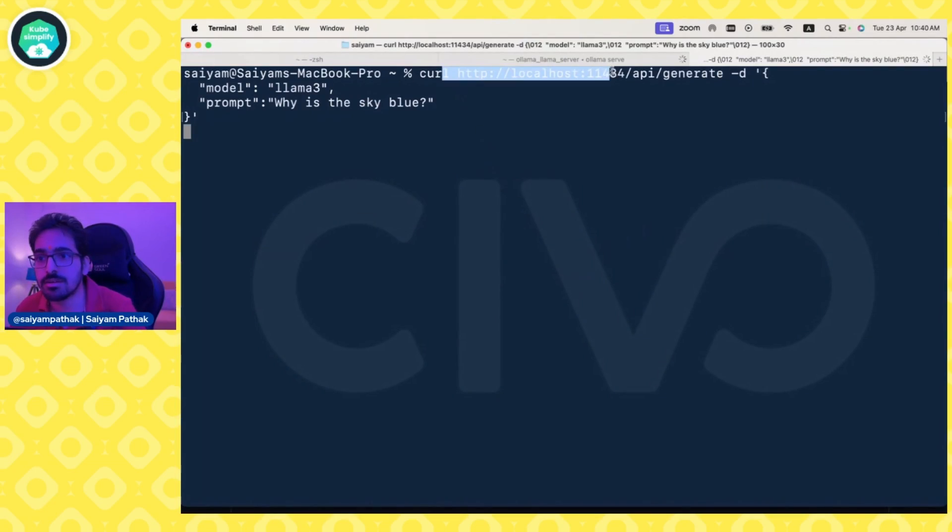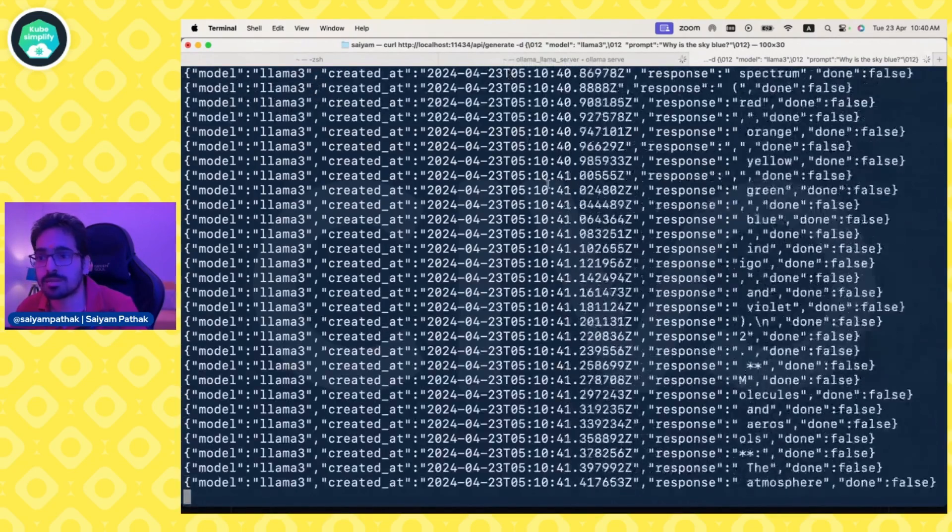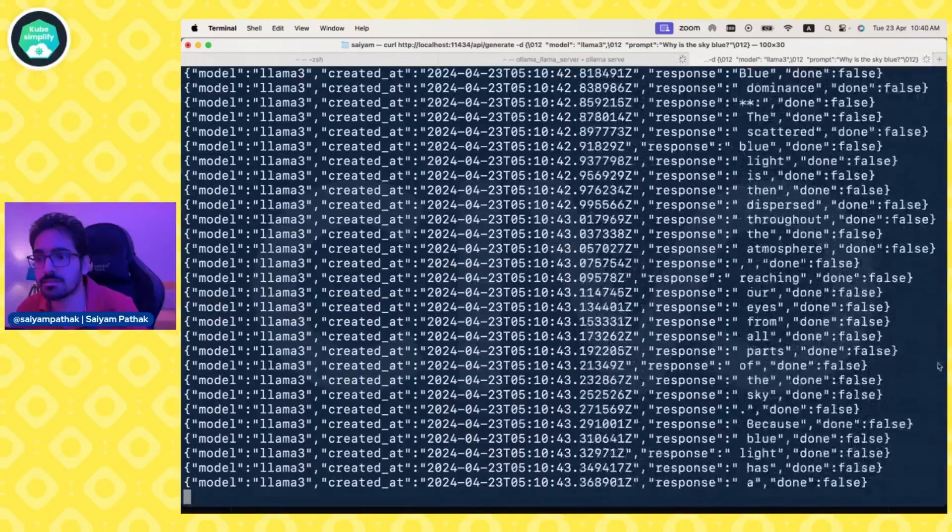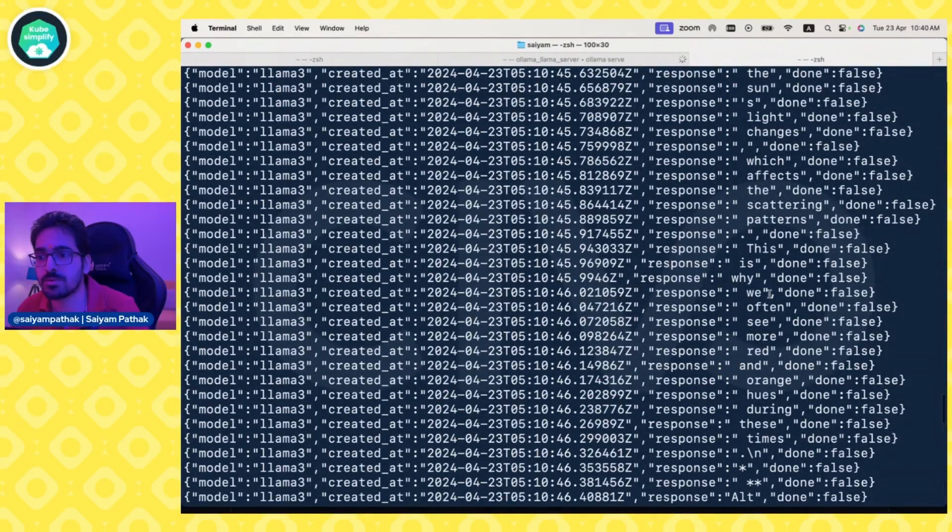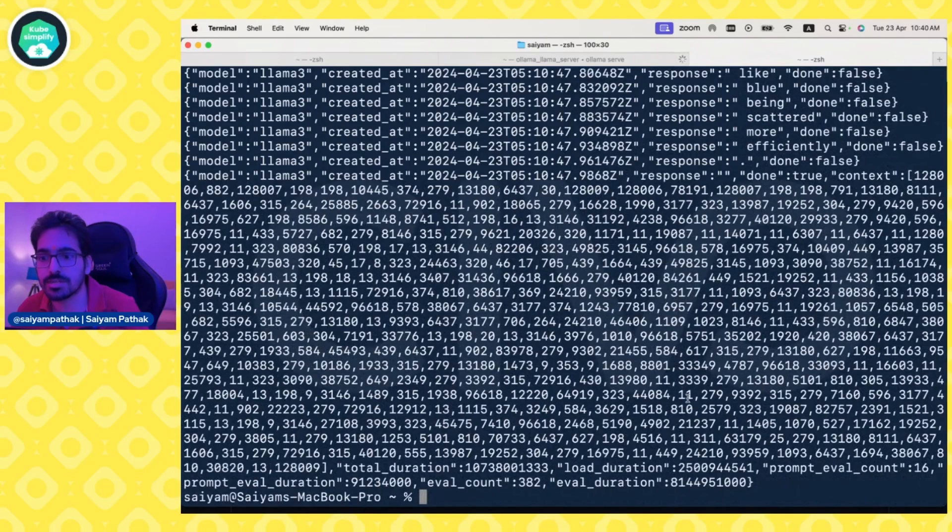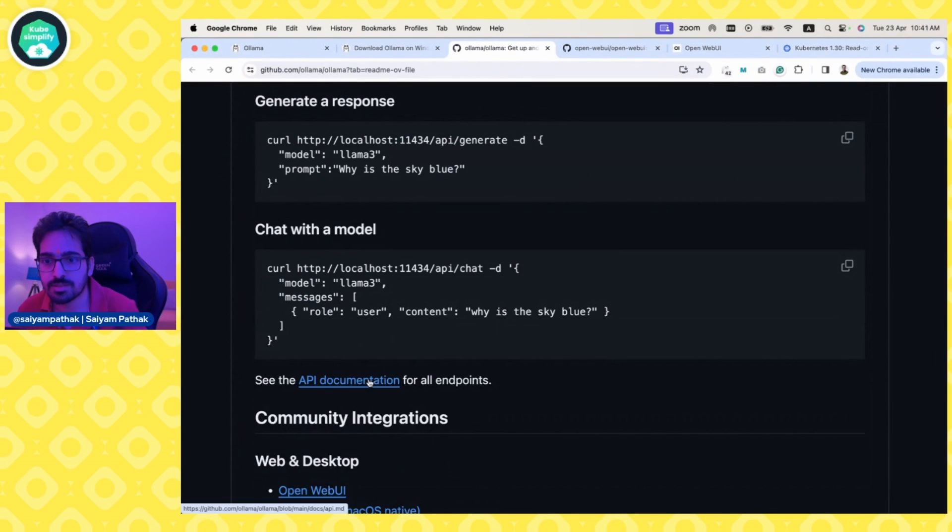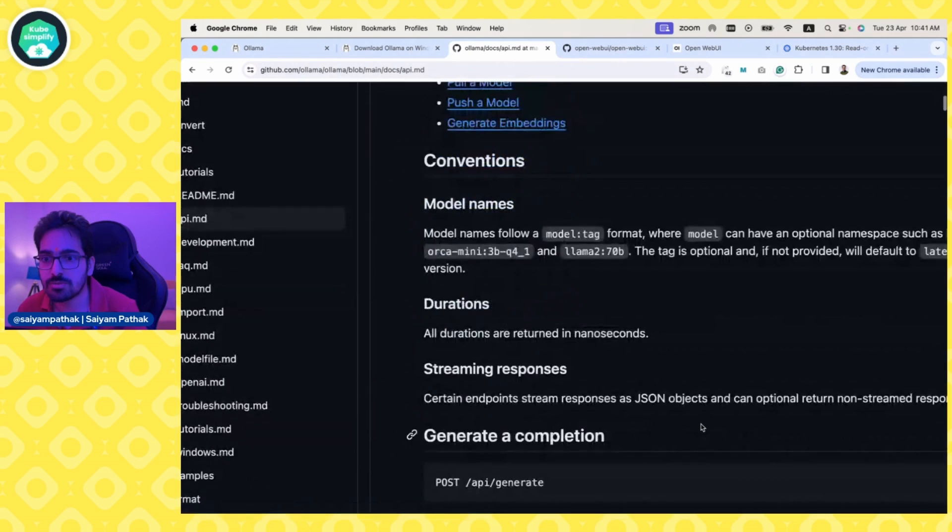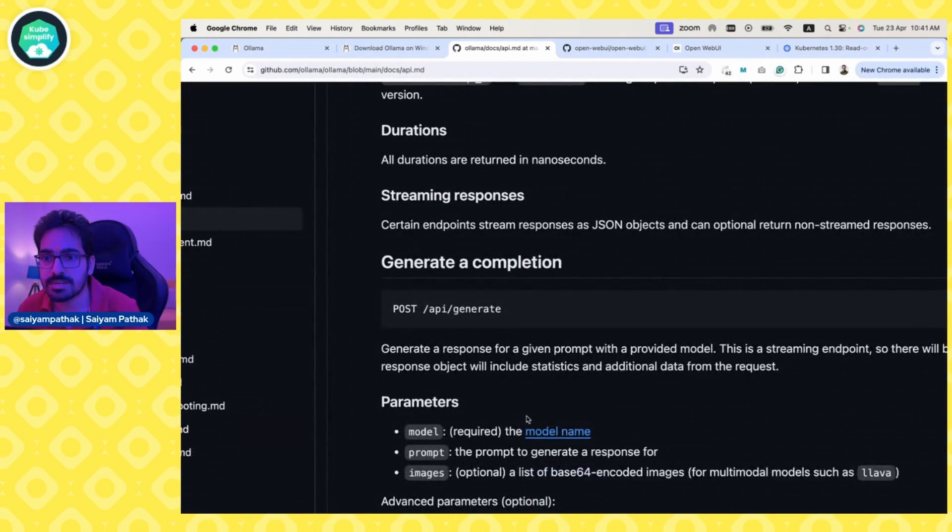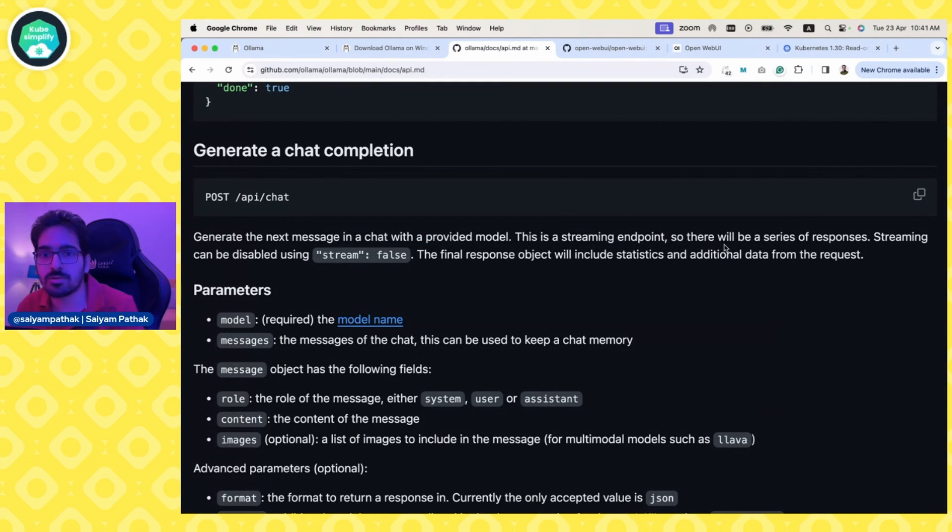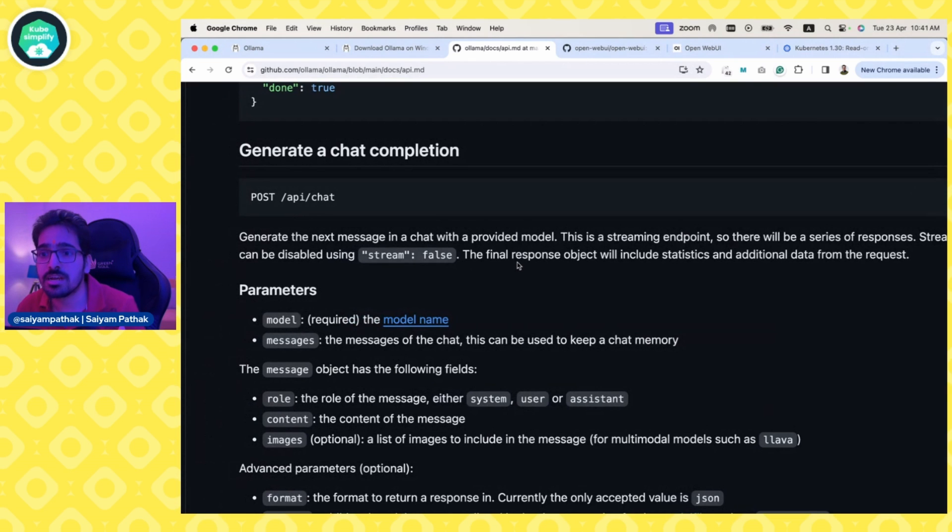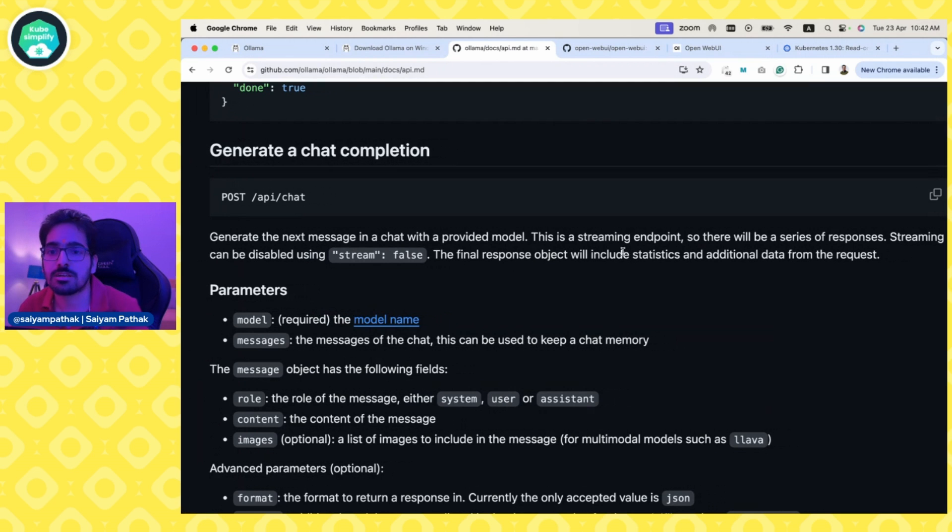Let's go to another screen and run this. We've curled the prompt and it's giving the response, giving all the response one word after another. There are different endpoints. You can see the API documentation. Generate is a response for a given prompt. Then you have chat. This is a streaming endpoint, so there will be a series of responses. Streaming can be disabled with streaming false, and the final response object will include statistics and additional data from the request.